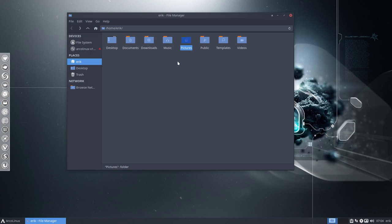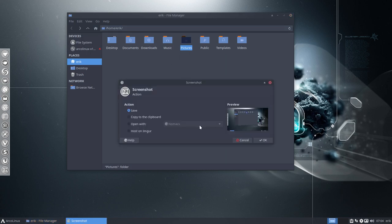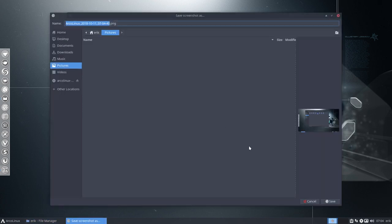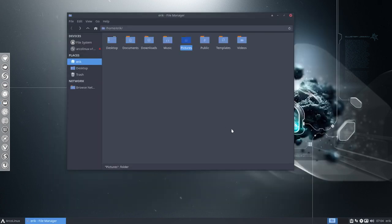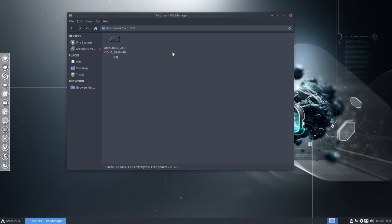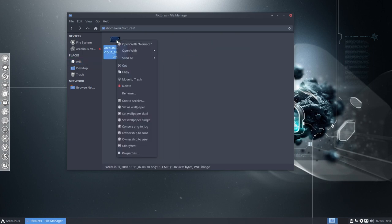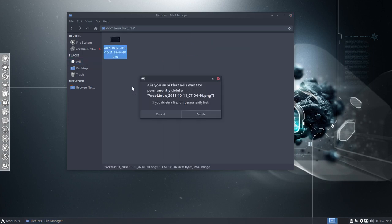Now, if we take another picture and save it, we have to pick only one picture here and deleting it with this little button says something else. It says are you sure you want to permanently delete, so it skips the trash can altogether.